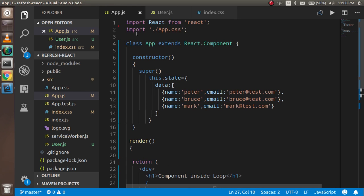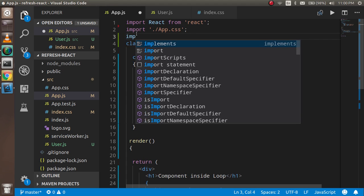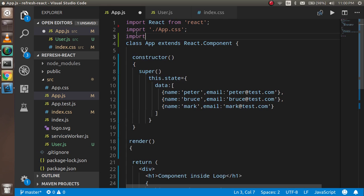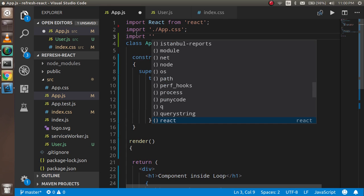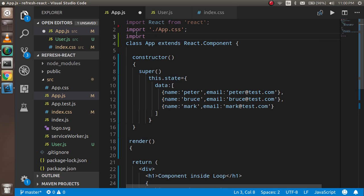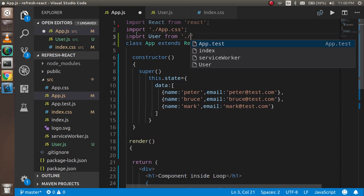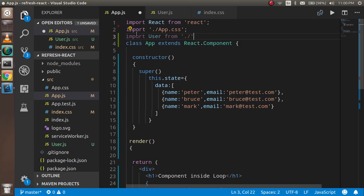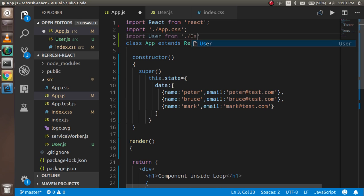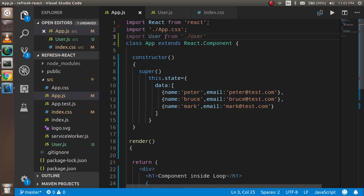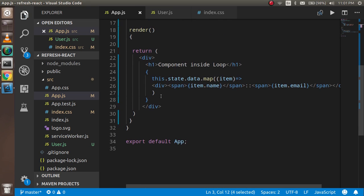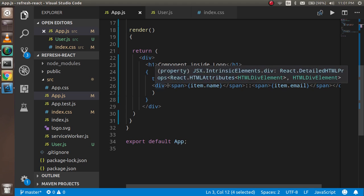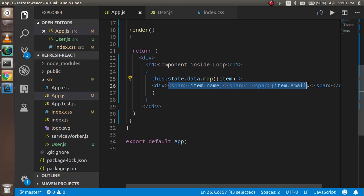Import User from './user'. Now just use this User inside here.